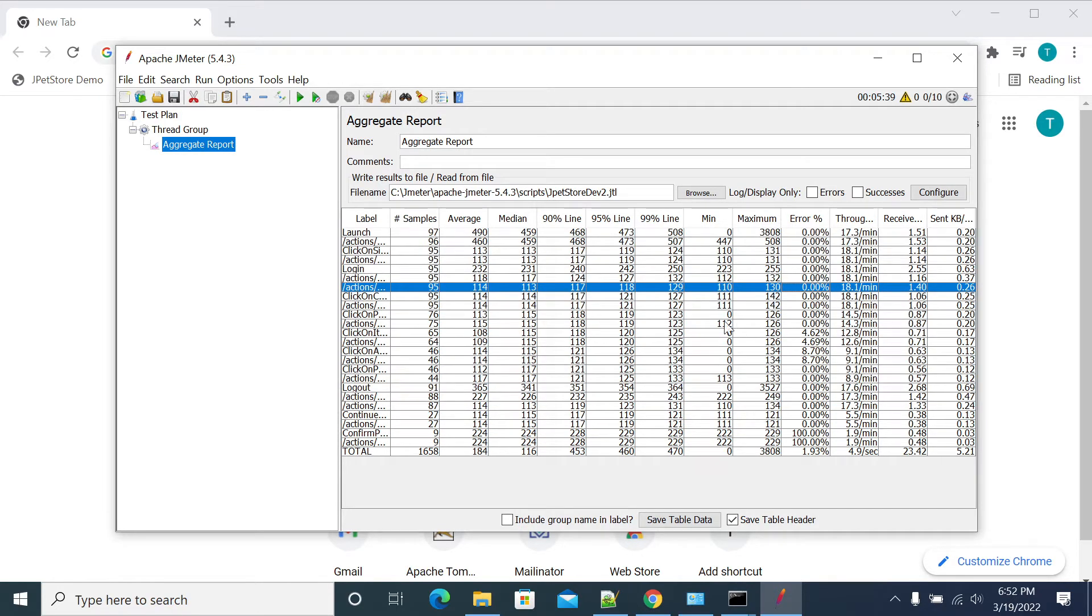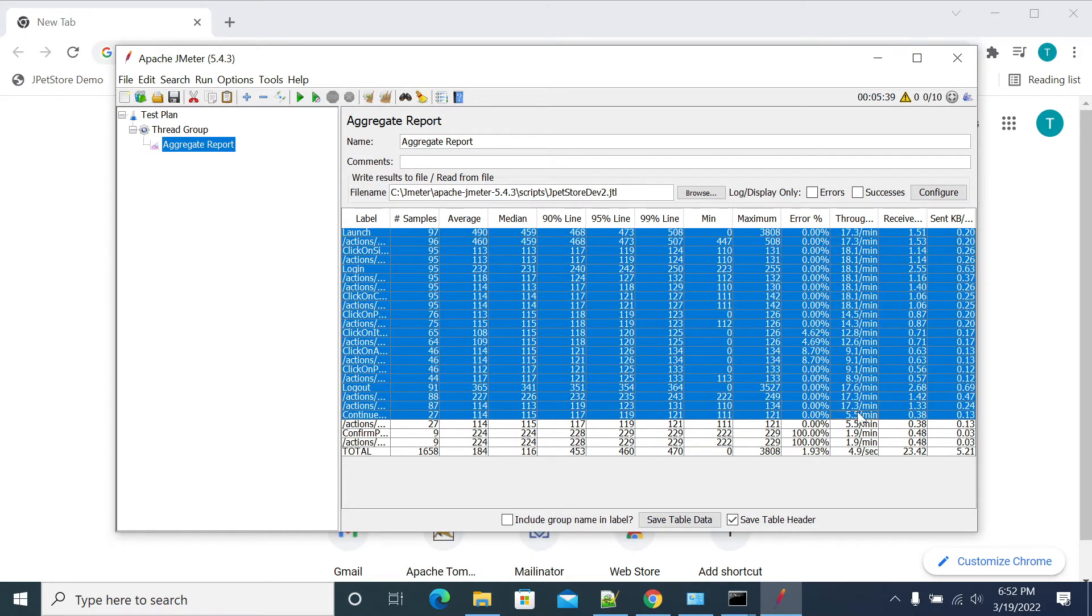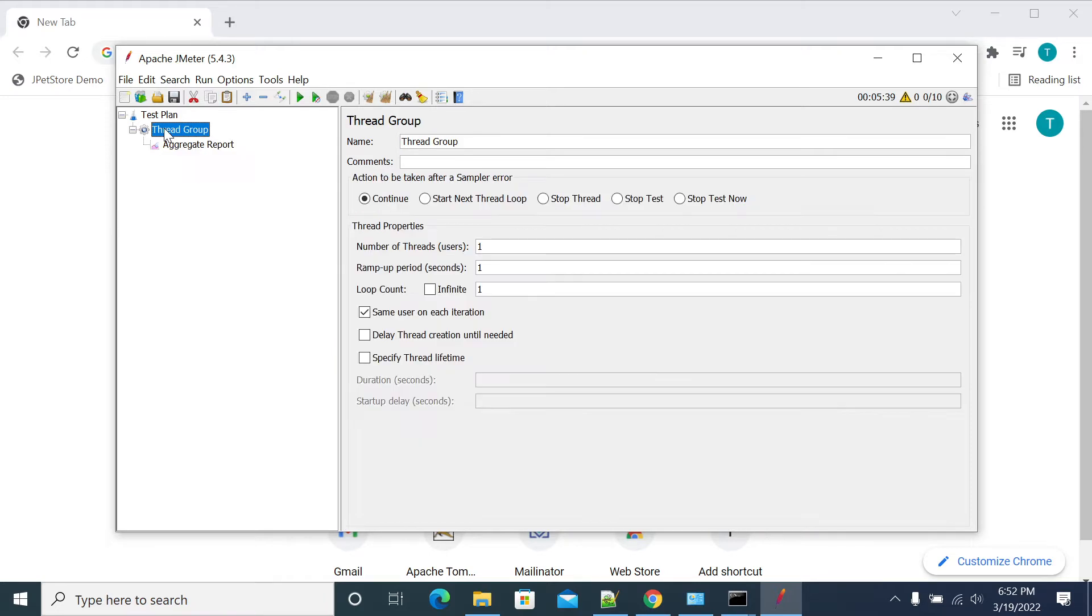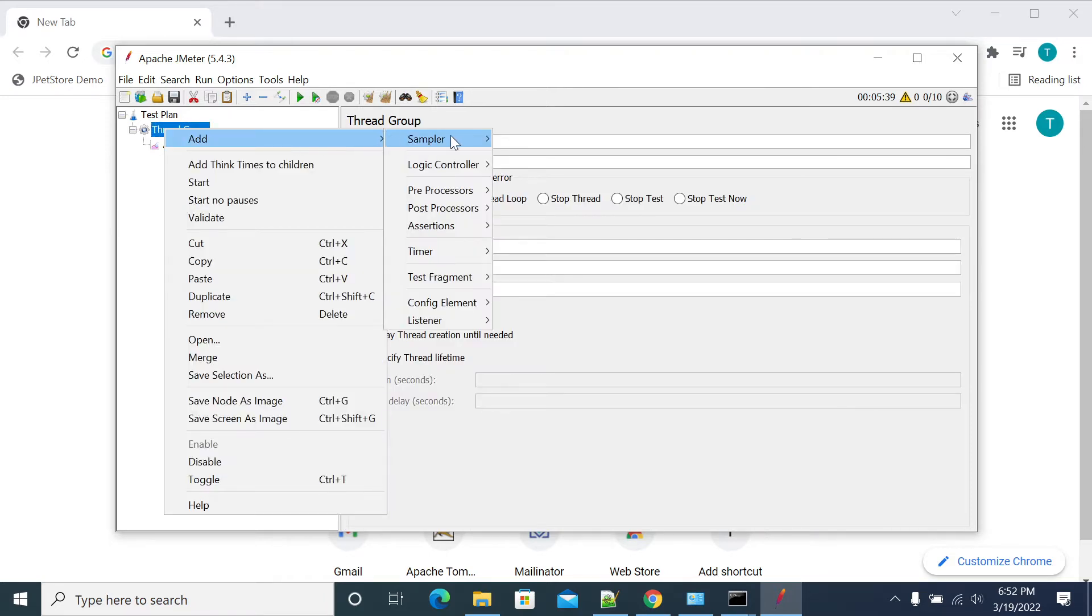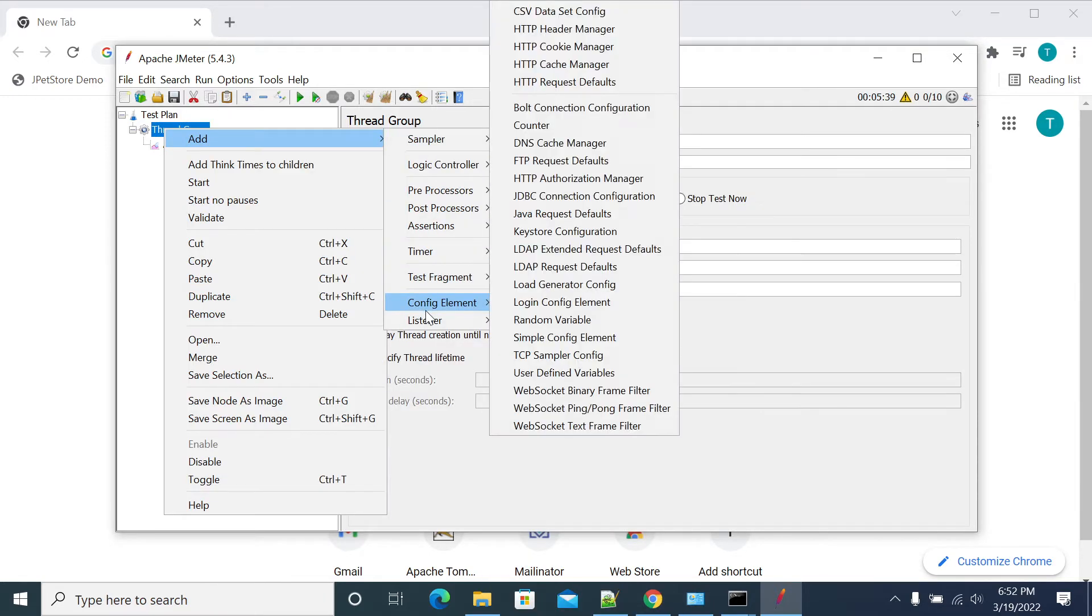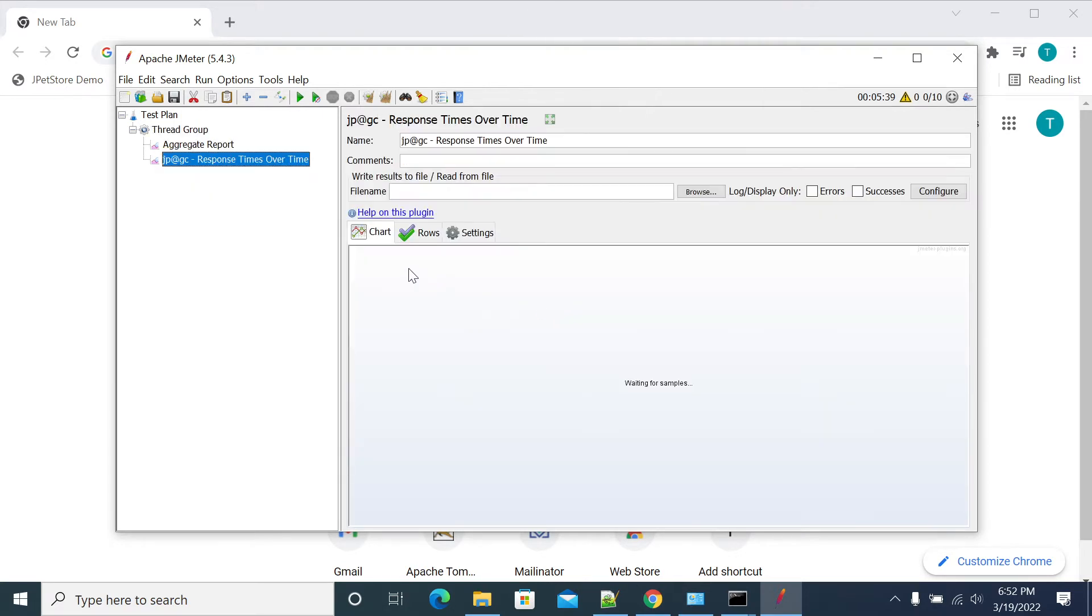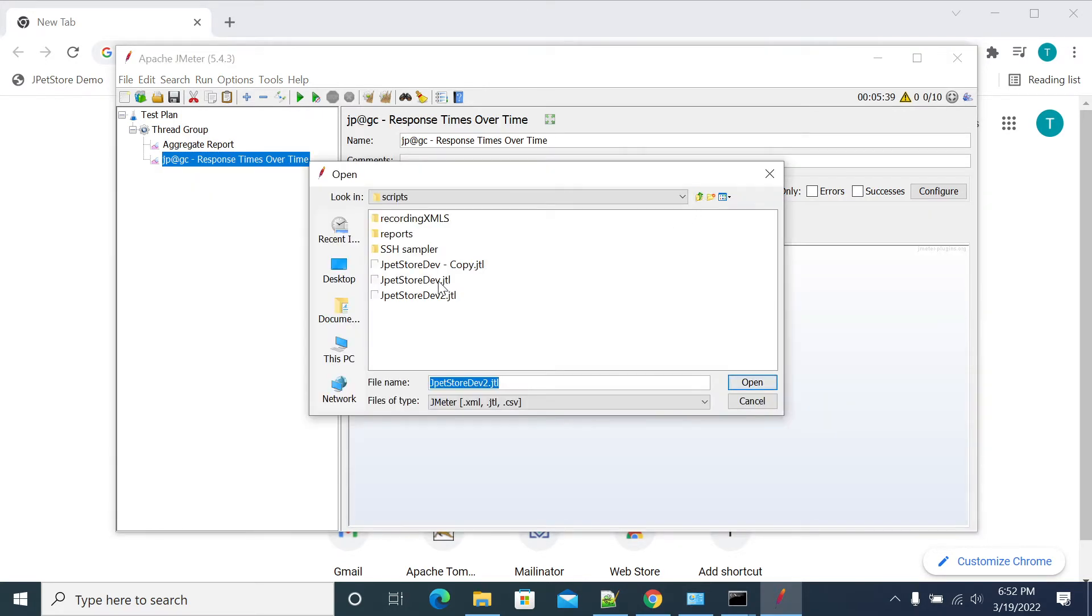Generally if you want to give the high level information like response times, hits per second and everything, you need to add each graph, each sampler. You provide your JTL and you have to take this image, you need to take an image and give this report.